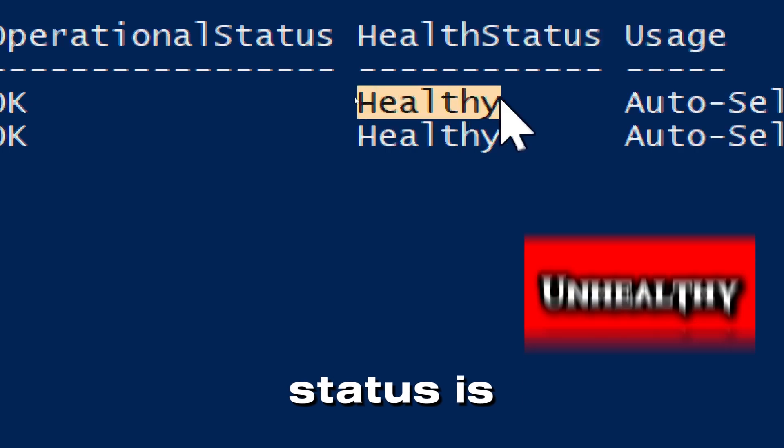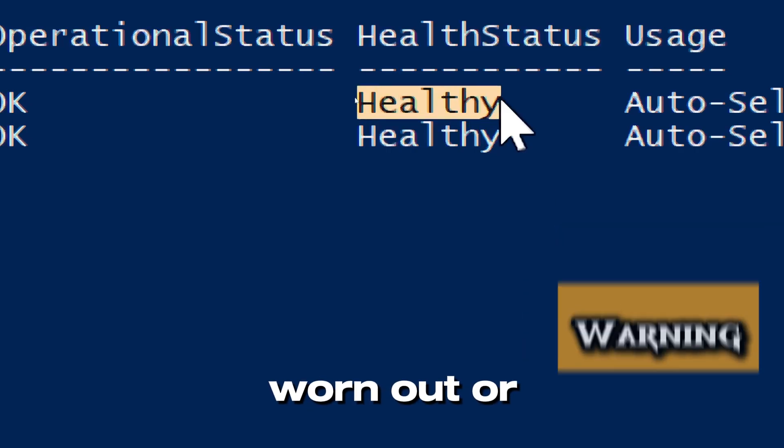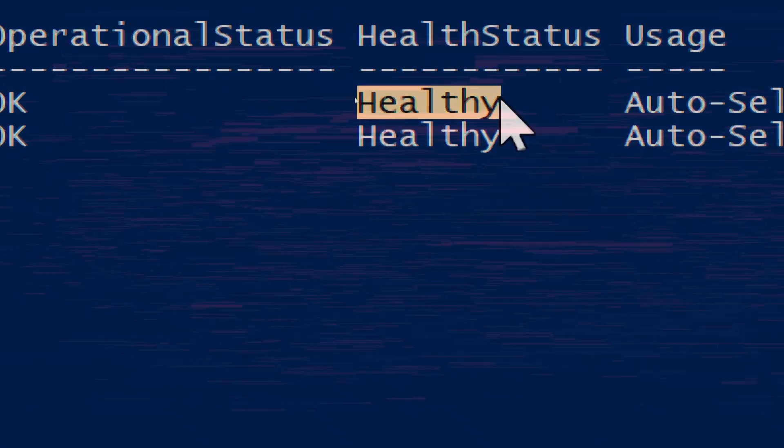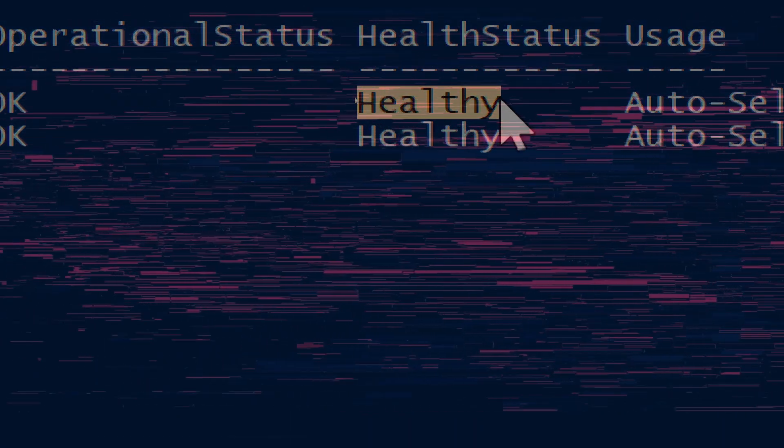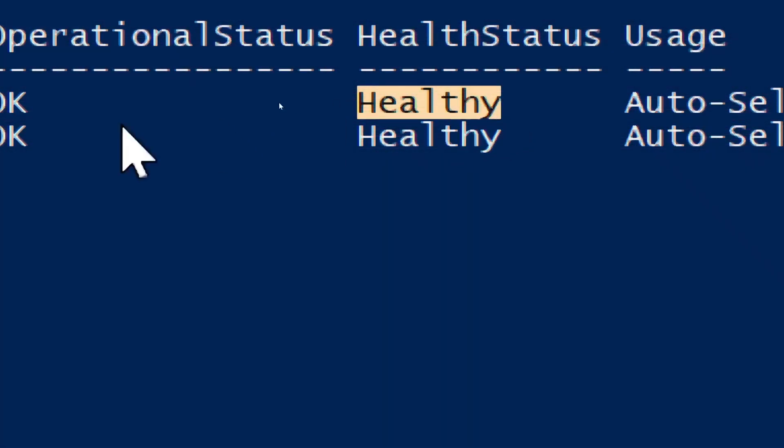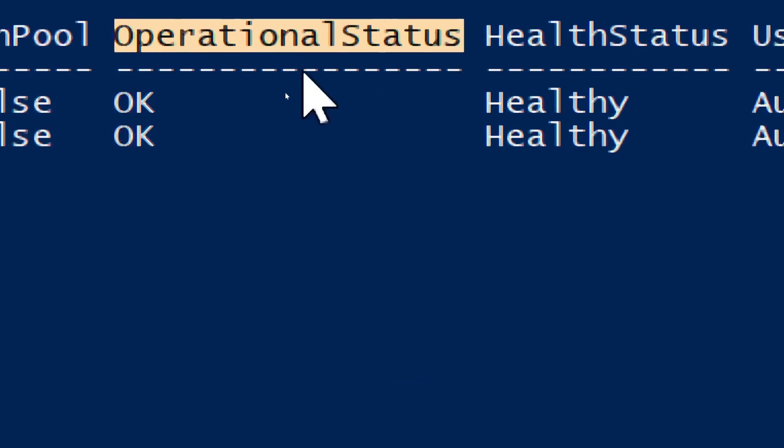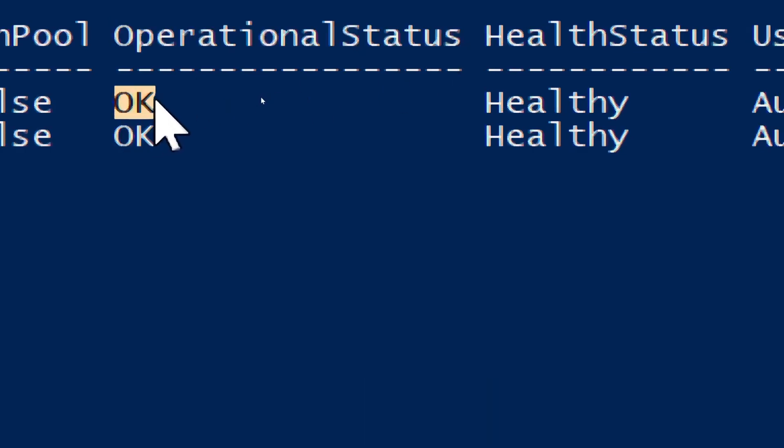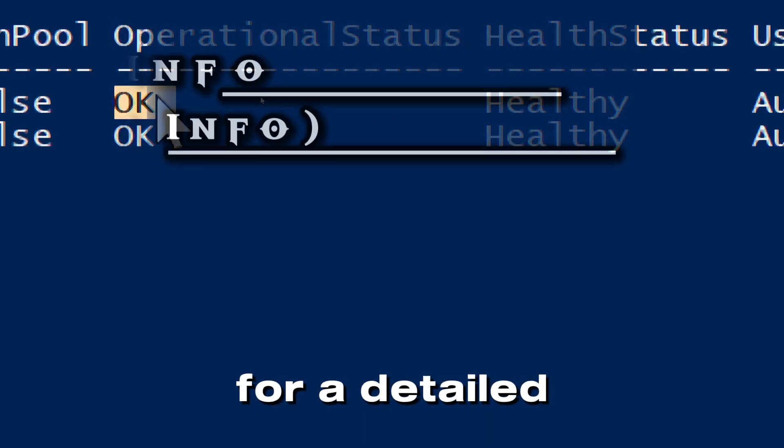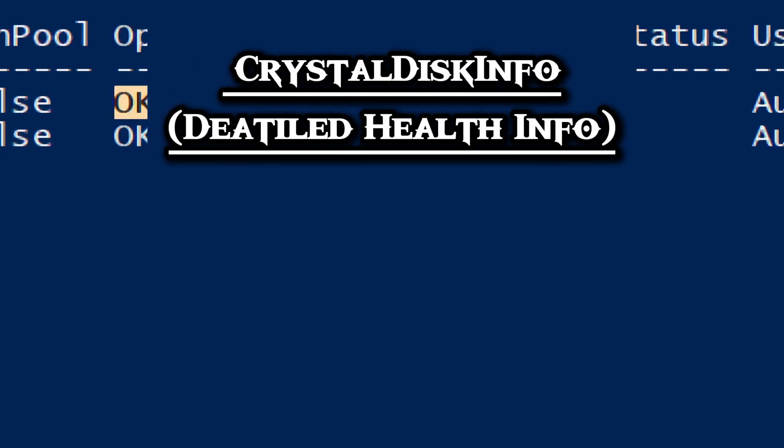If health status is unhealthy, warning, or unknown, it may indicate drive issues. The operational status should indicate OK if the drive is functioning properly.